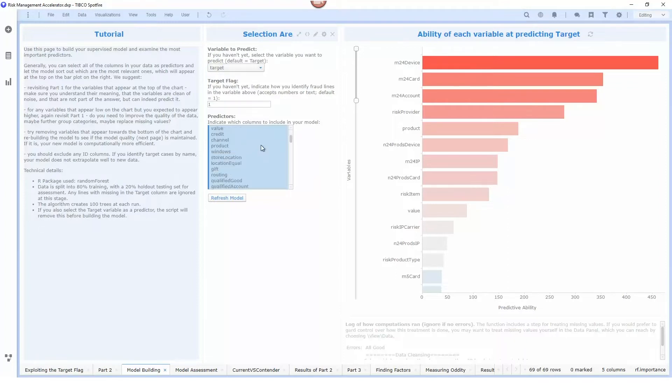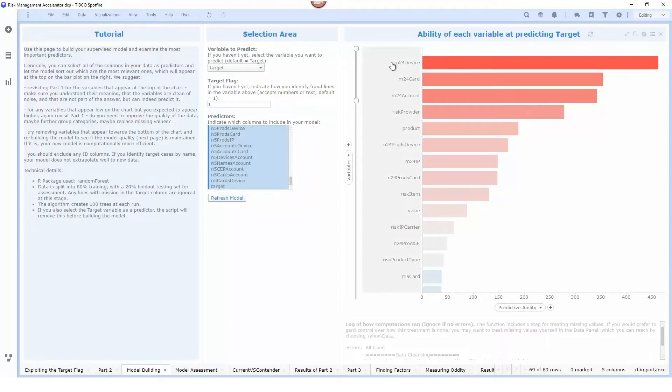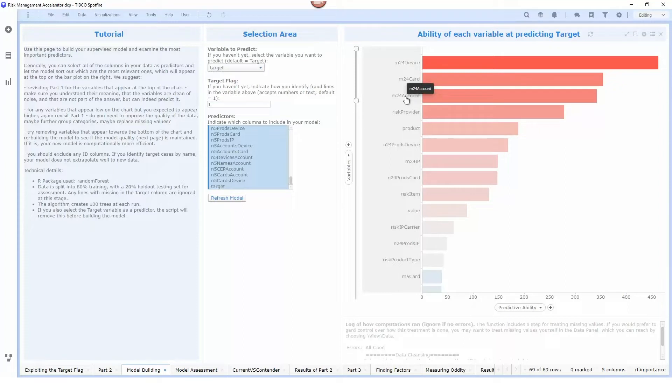I've selected all of the columns I have available as predictors and the template has done an analysis and determined that these are the top three predictors that are indicators of whether or not something is fraudulent: the M24 device card and account.